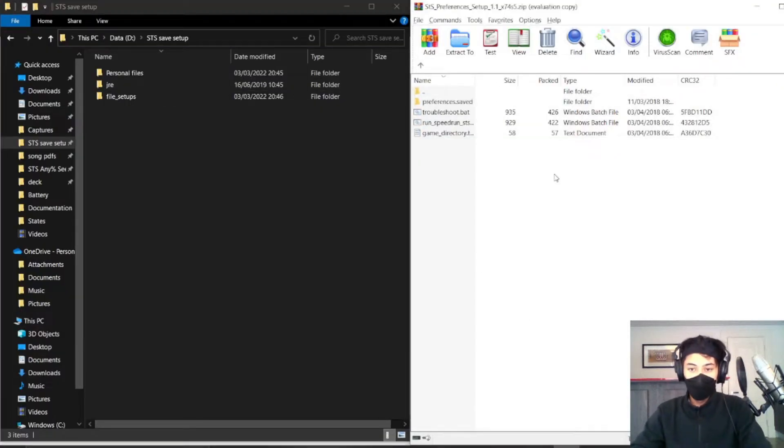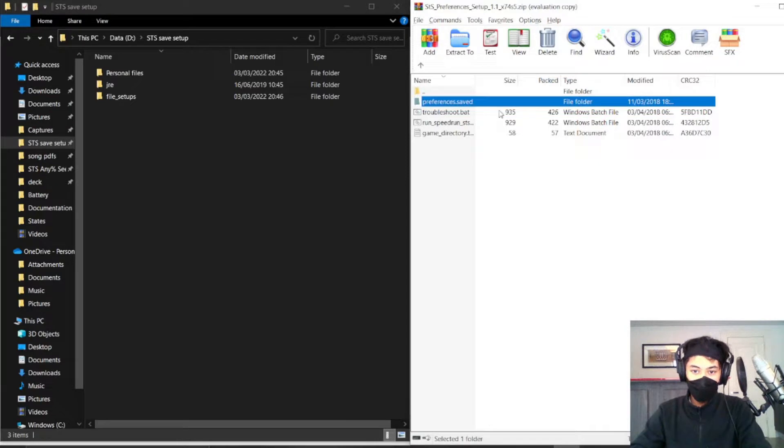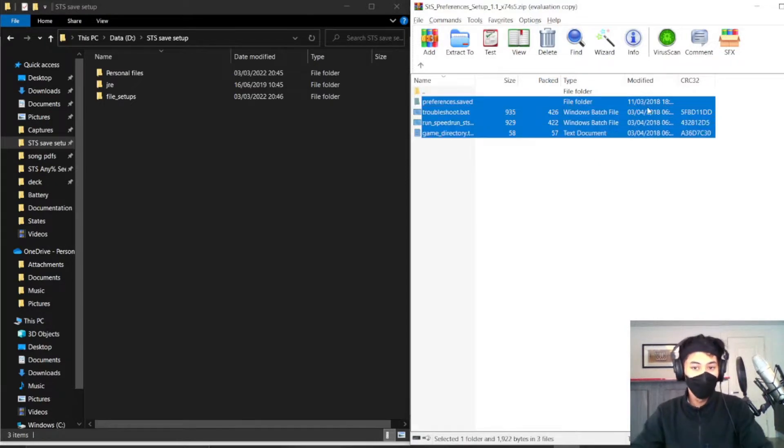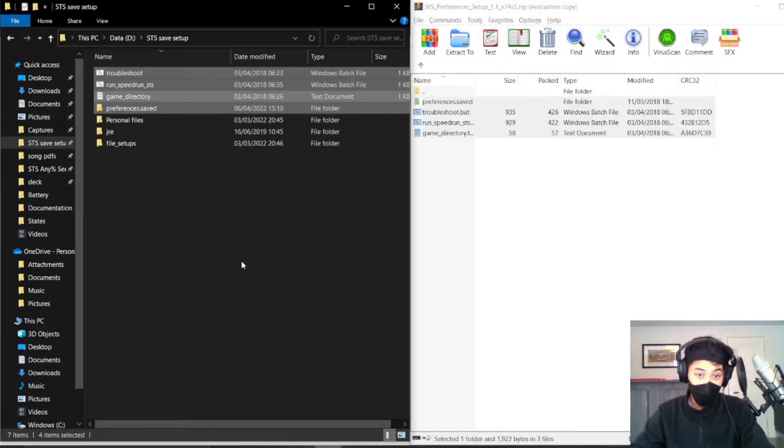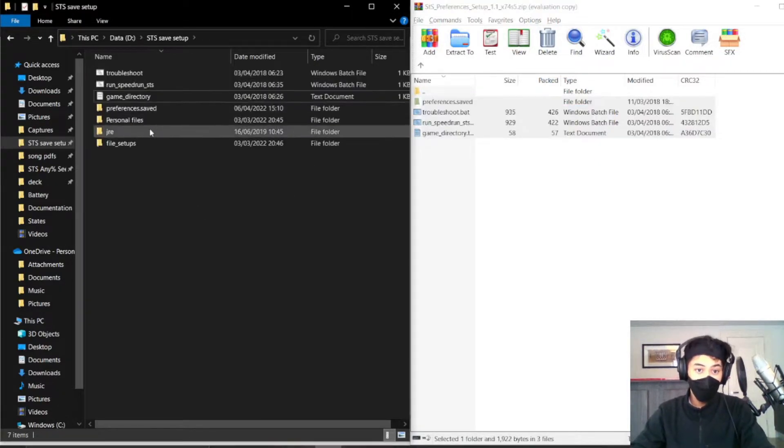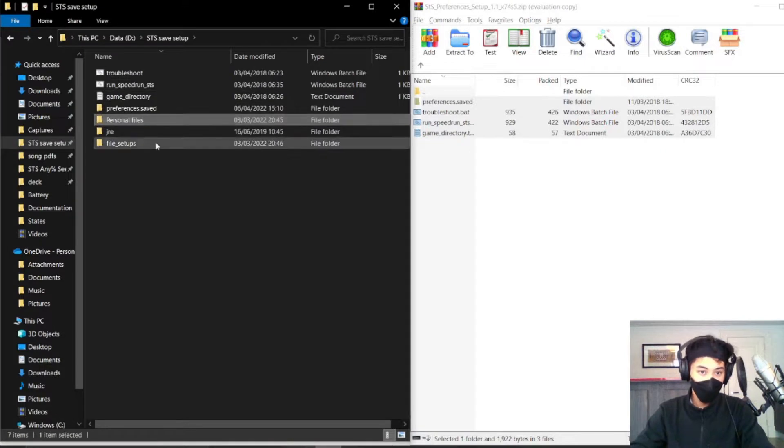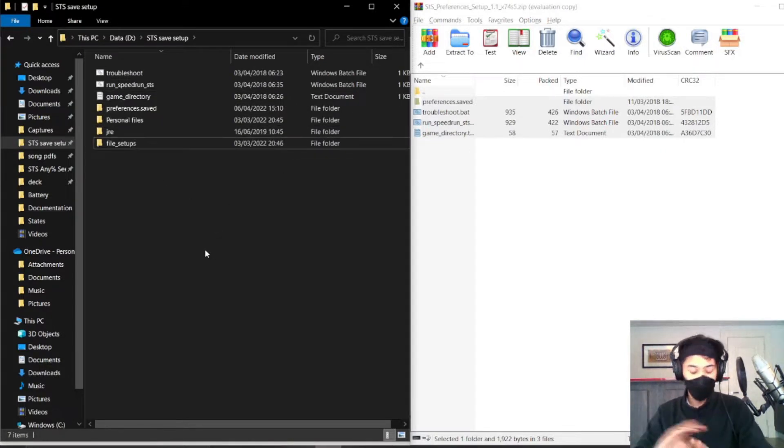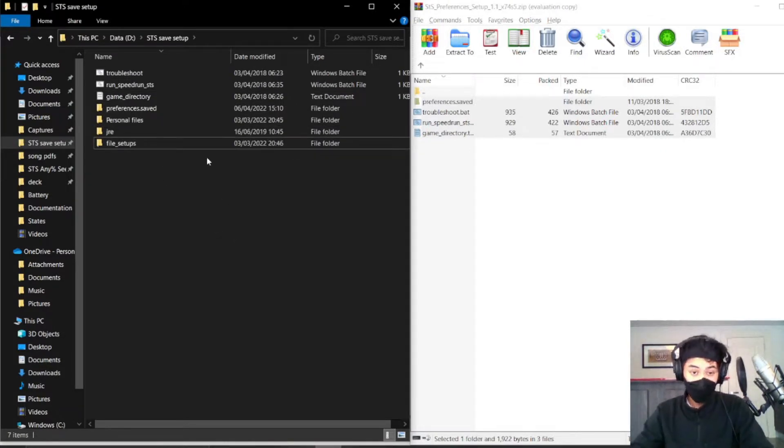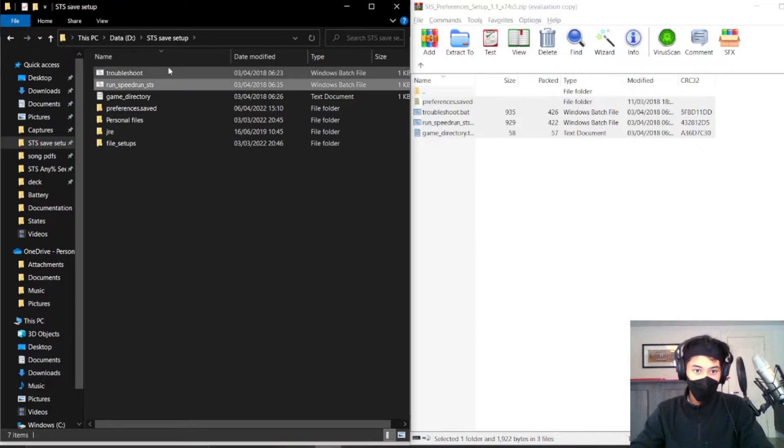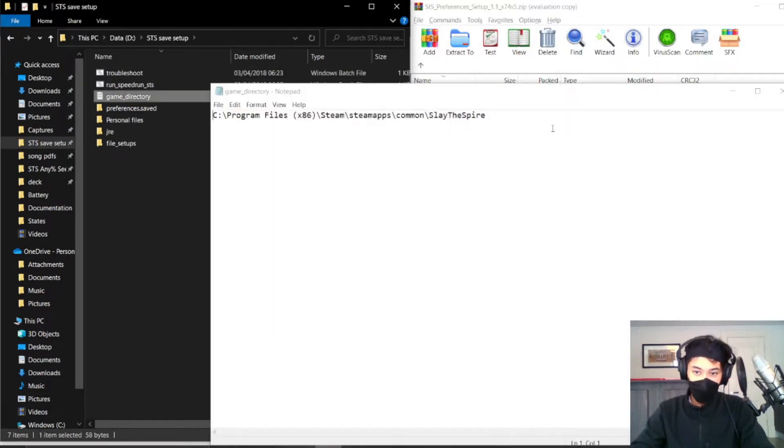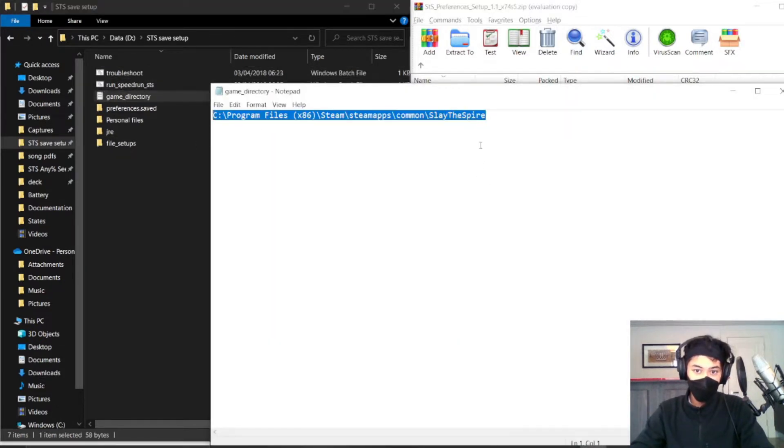Alright, so now that it's downloaded, just copy over these four files and export them to a separate empty folder. I already have things from previous save setup things I've done. This should be empty for you essentially. So now you have these four files, just check the game directory. Check this is where your Slay the Spire is installed on your computer.